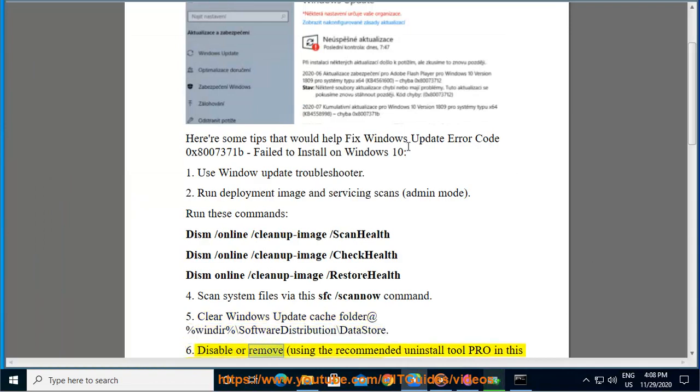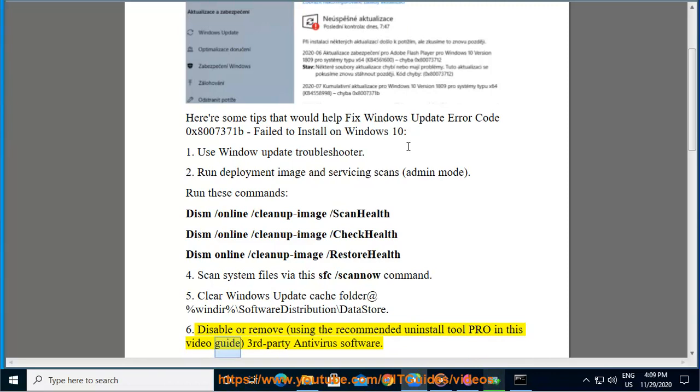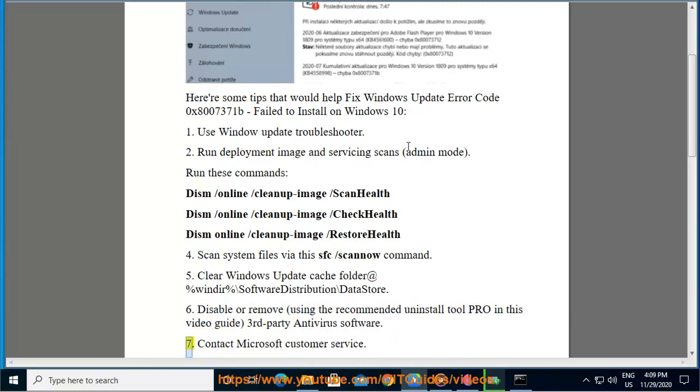Disable or remove Third-Party Antivirus Software using the recommended Uninstall Tool Pro shown in this video guide.